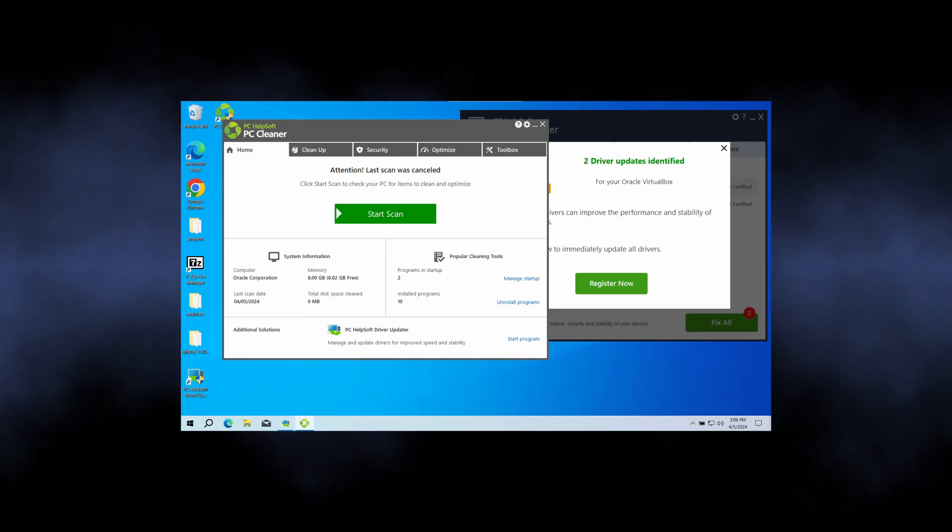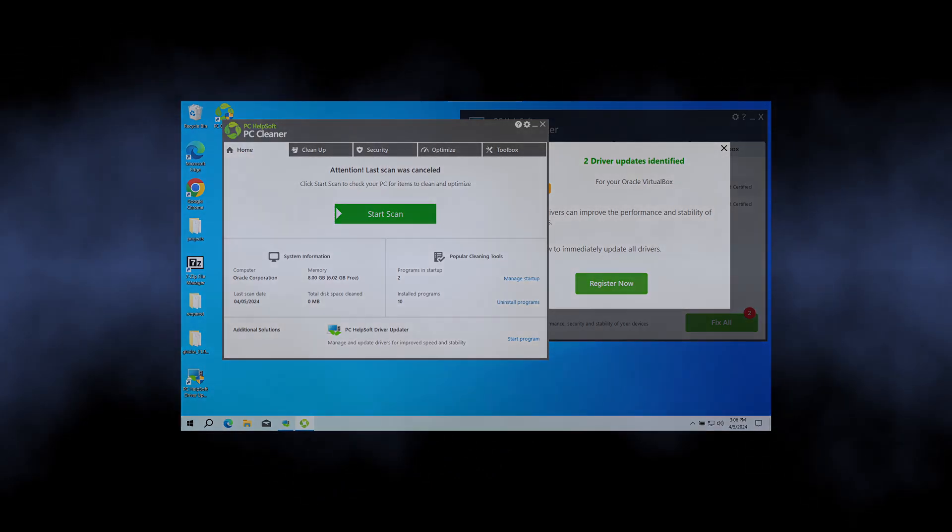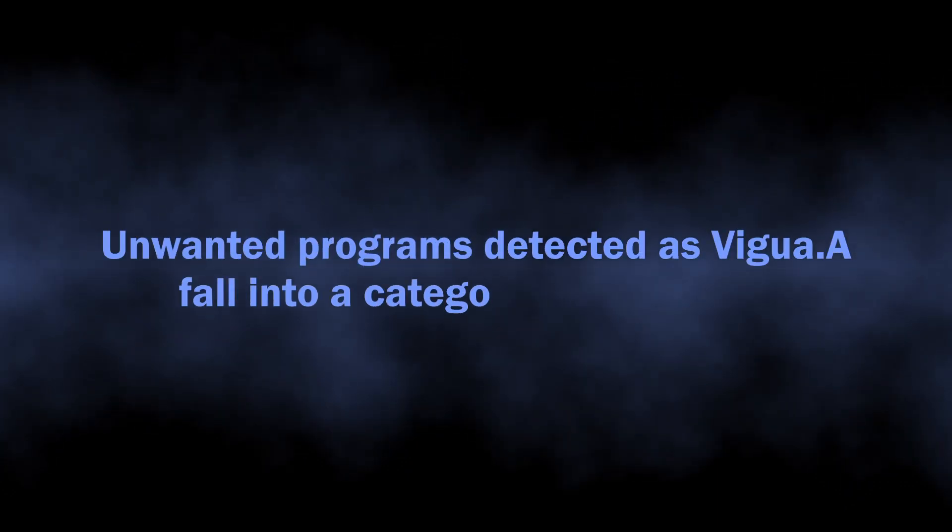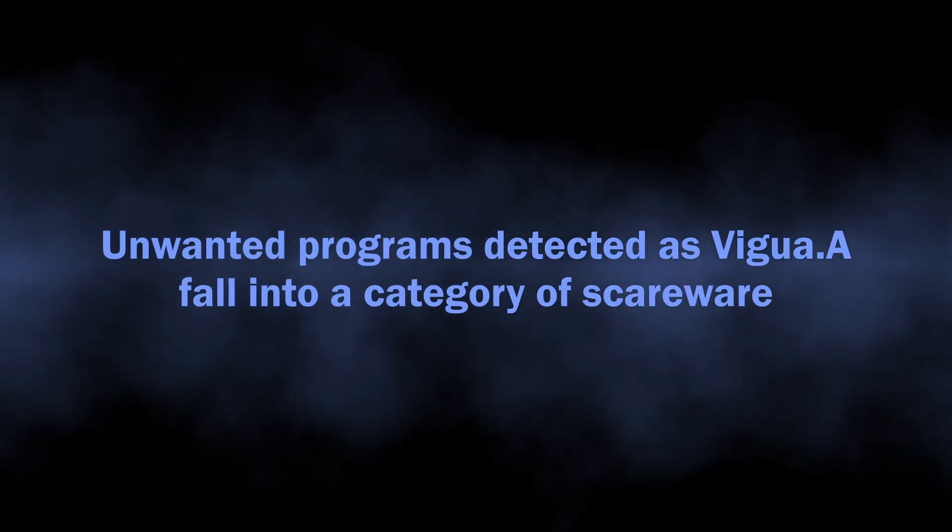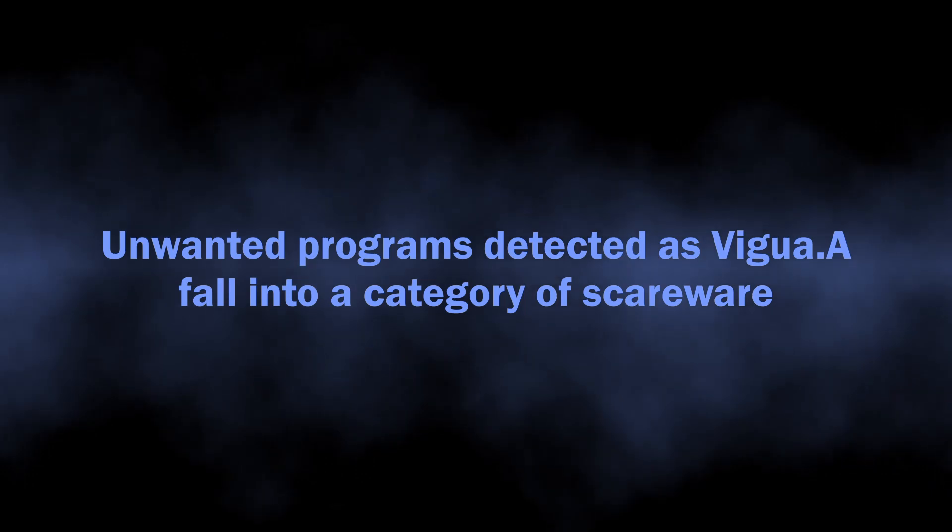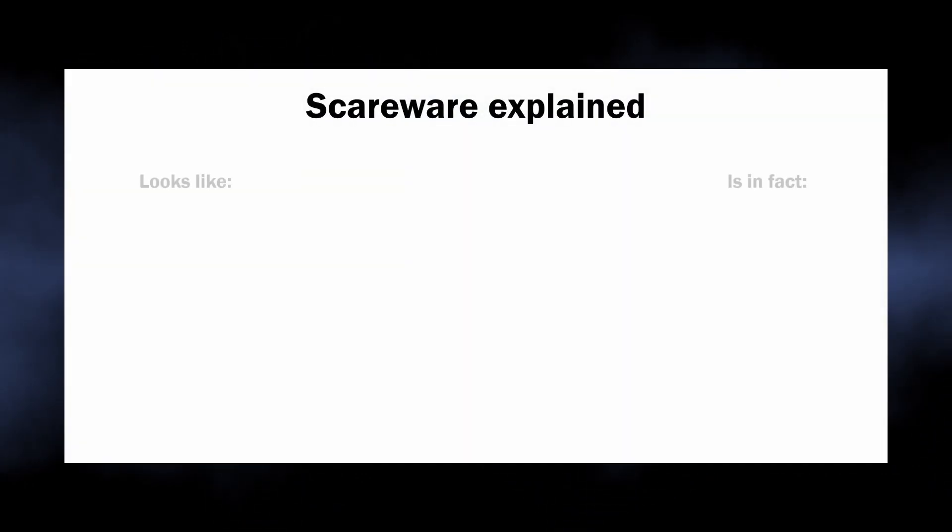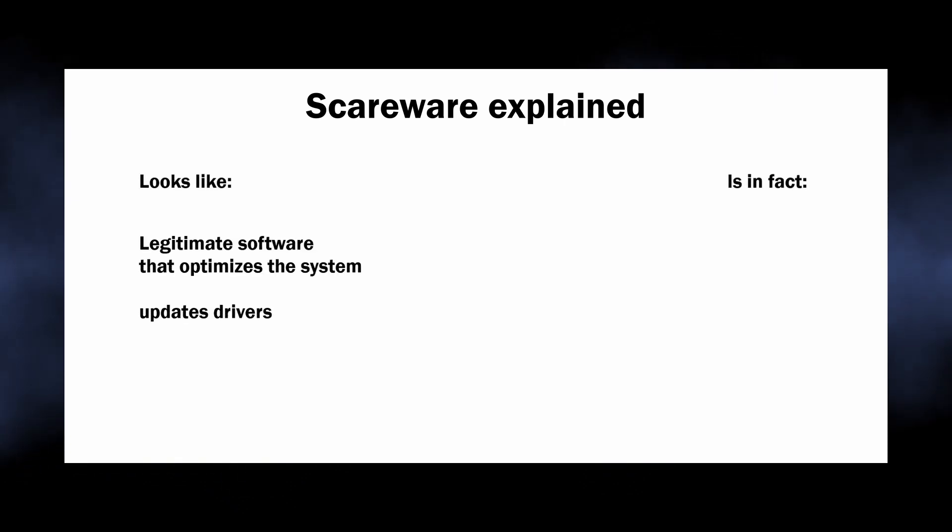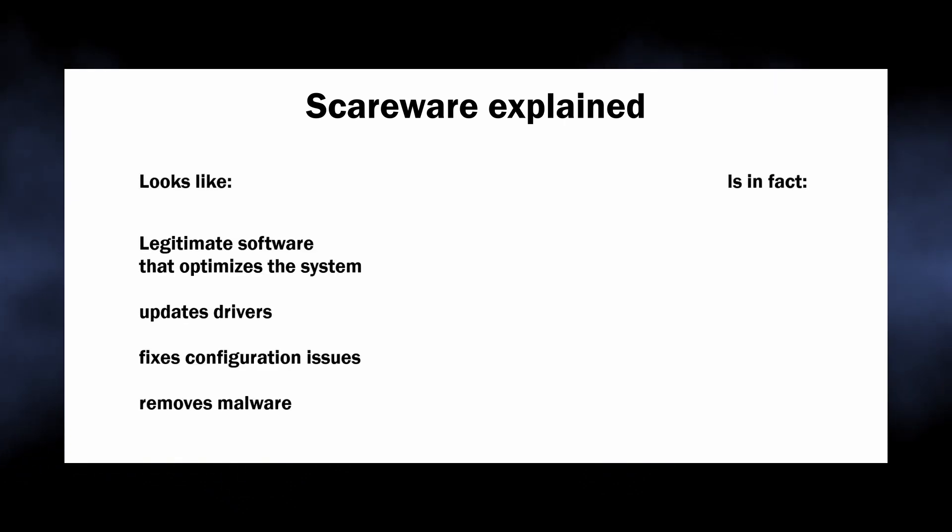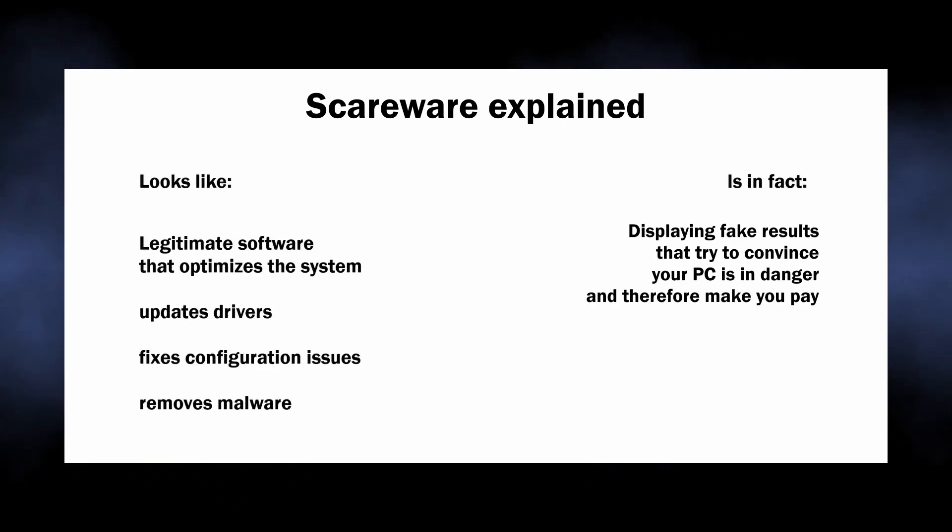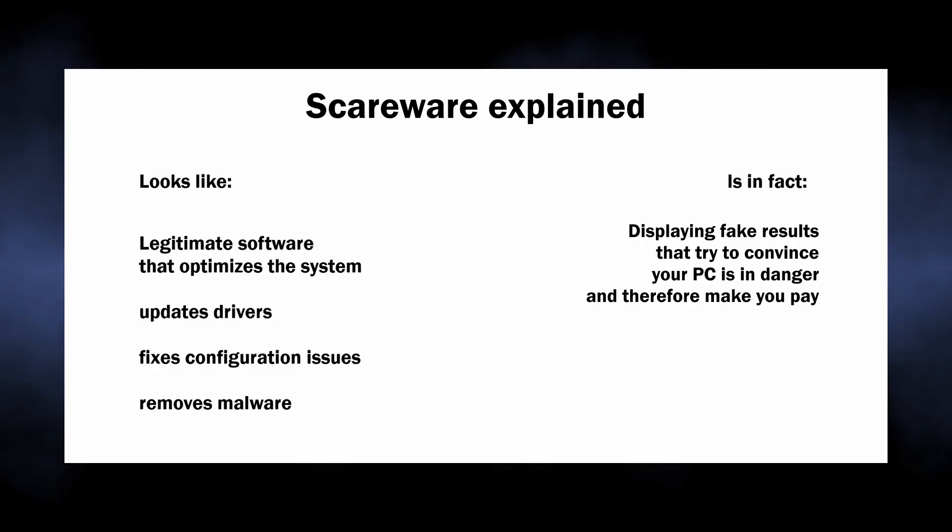This purpose is to scare the user and force them to pay for solving non-existent problems. That is, in fact, the book definition of scareware. Such software types have existed for quite some time, disguised as system cleaners, optimizers, or even anti-virus software. When an unsuspecting user launches it, it immediately starts showing hundreds of problems.